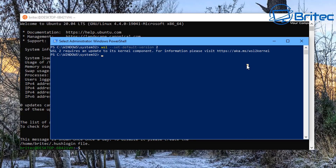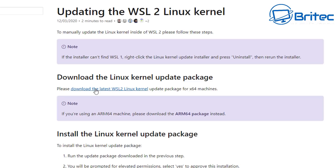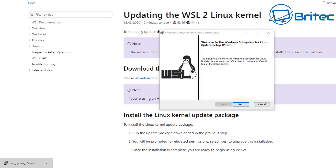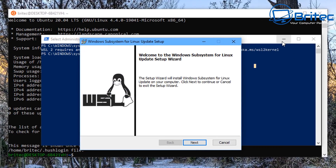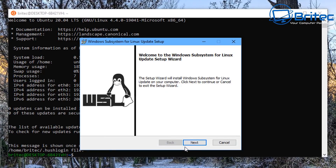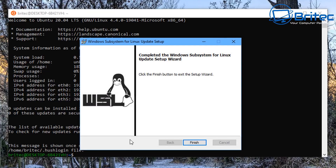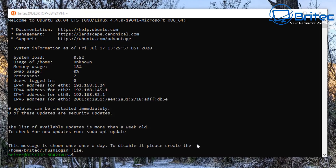In the browser you'll see 'Download Linux kernel update package' — download it. It's only about 14 megabytes. Once downloaded, the installer box will pop up. Go ahead and install it. It may need to close Ubuntu in the background, but it will let you know. Click Finish once complete.